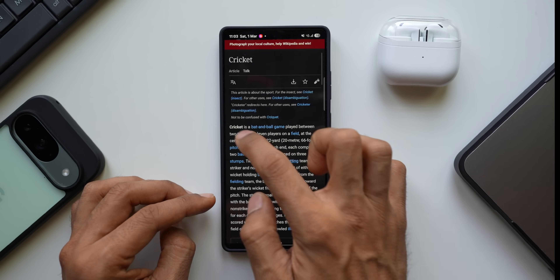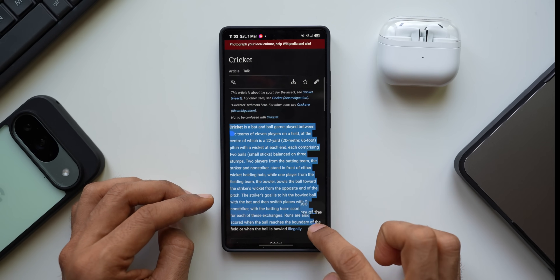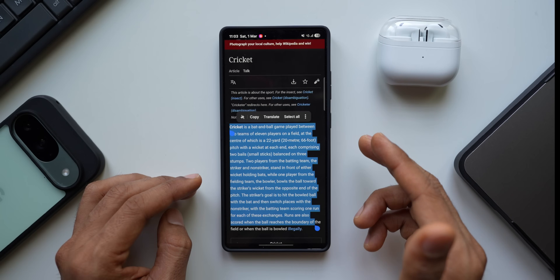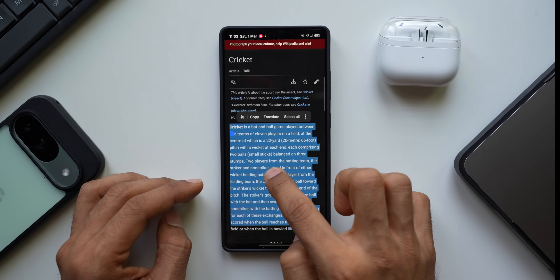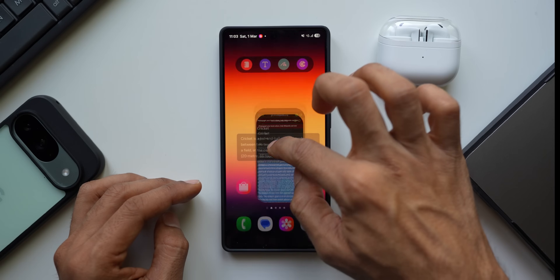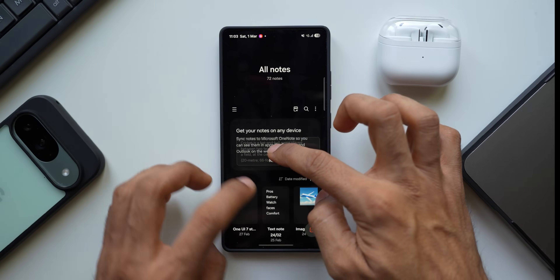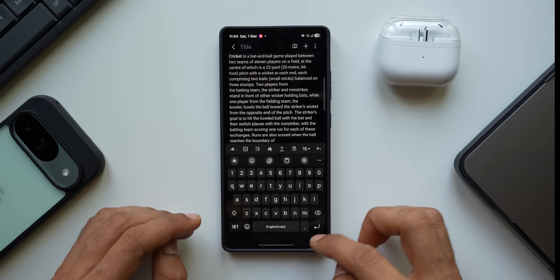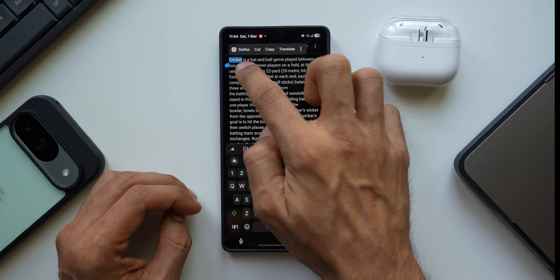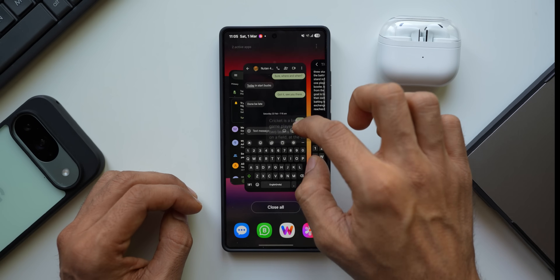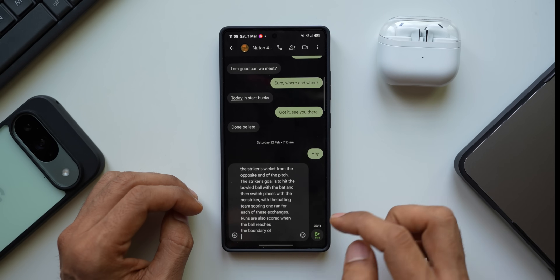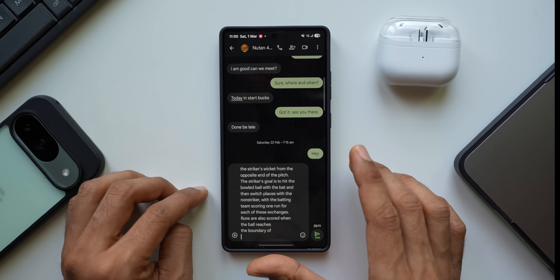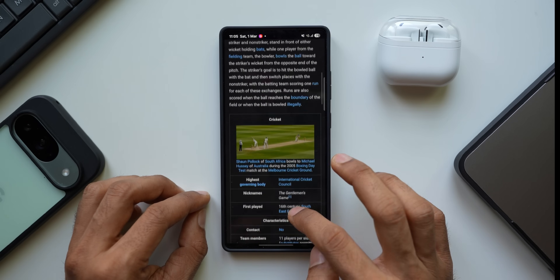Inside Samsung Internet or any browser, if you want to copy and paste text, you don't need to tap Copy and switch apps. Just press and hold on the text to copy it, go back home, open an app like Samsung Notes, create a new note, and drop the text right there. You can also drag text from Notes and drop it directly into a message text box — it pastes instantly.